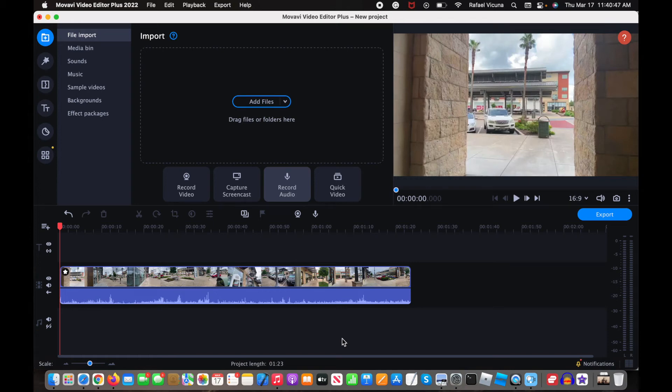Hey everyone, it's Raphael from XXRaphael Productions, and I'm going to show you how to change your aspect ratio in Movavi.